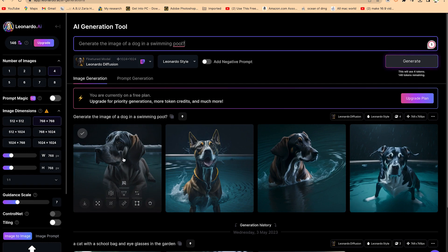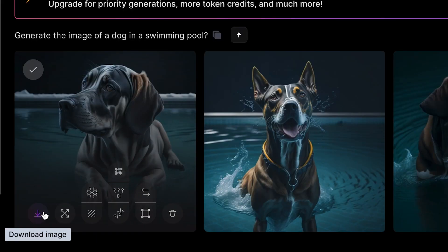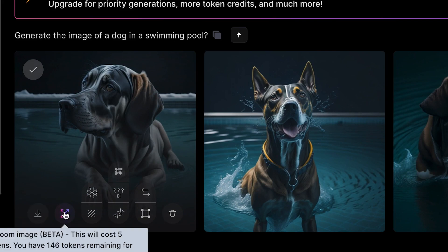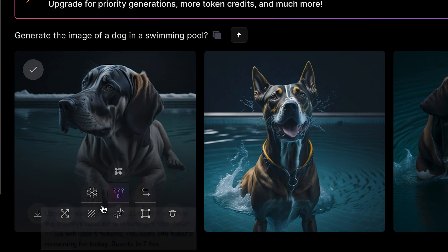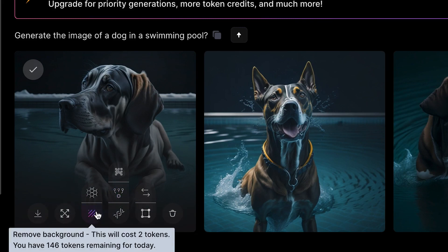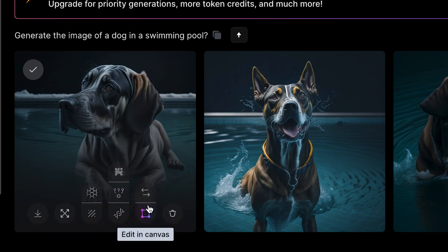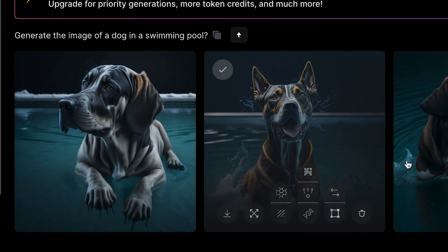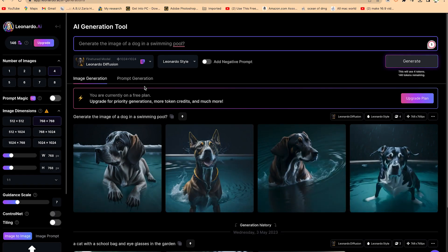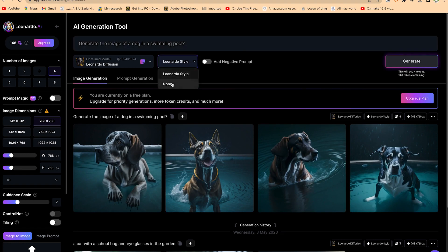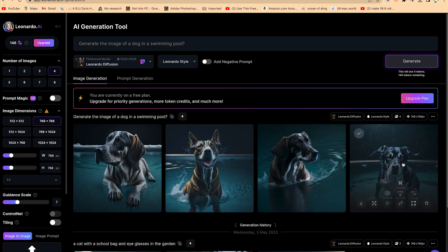Once you hover over any of the images you have a range of features. You can download the image, make it full screen, or remove the background. You can smooth it or edit the image in canvas. You can see it's a dog in a swimming pool, and it's using the Leonardo style. If you want, you can click to say don't use the Leonardo style, and it's going to give you a different image. This is very fantastic.